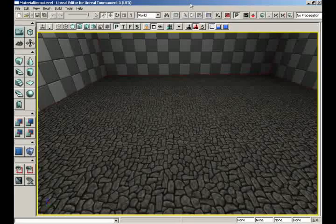Welcome back to the Introduction to Materials. In this video, our objective is to take this material that you currently see applied to our floor — this nice rocky material — and we're going to embellish it a bit. We're going to take that normal map and make it a lot more visually interesting.